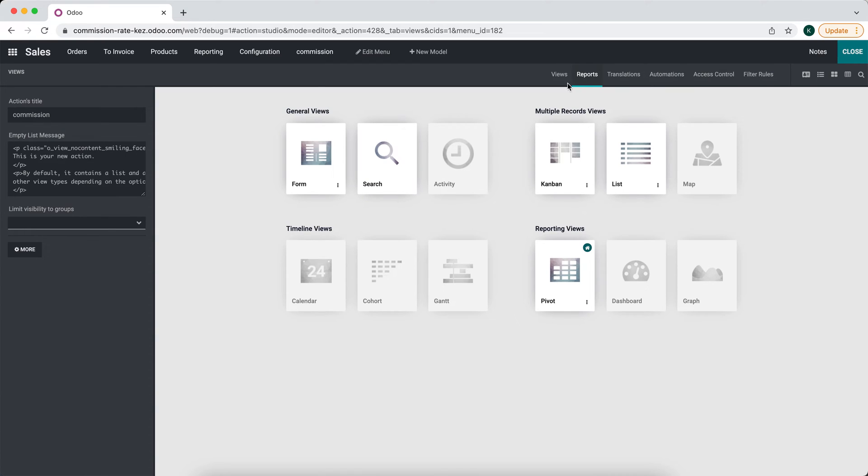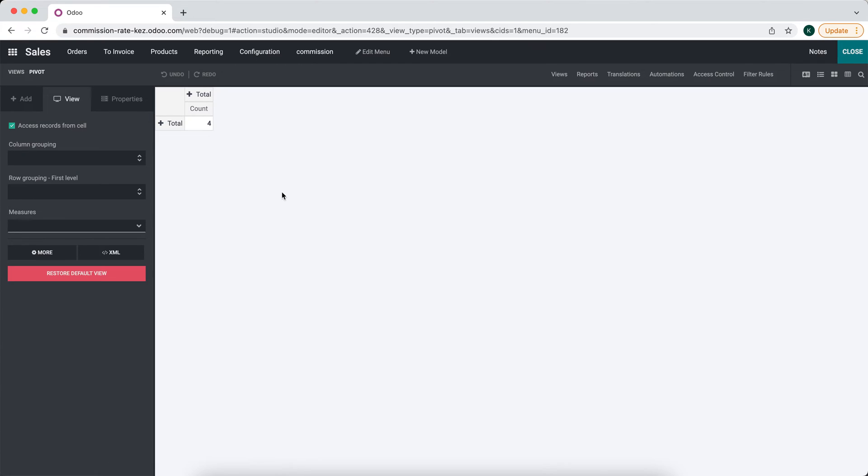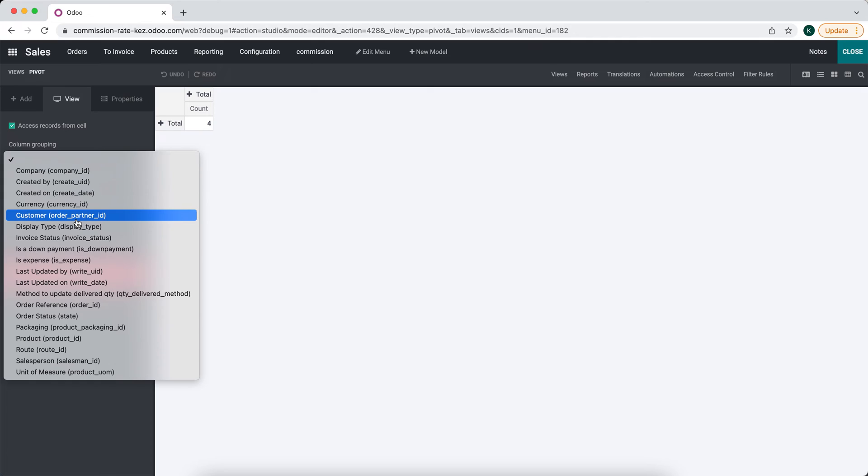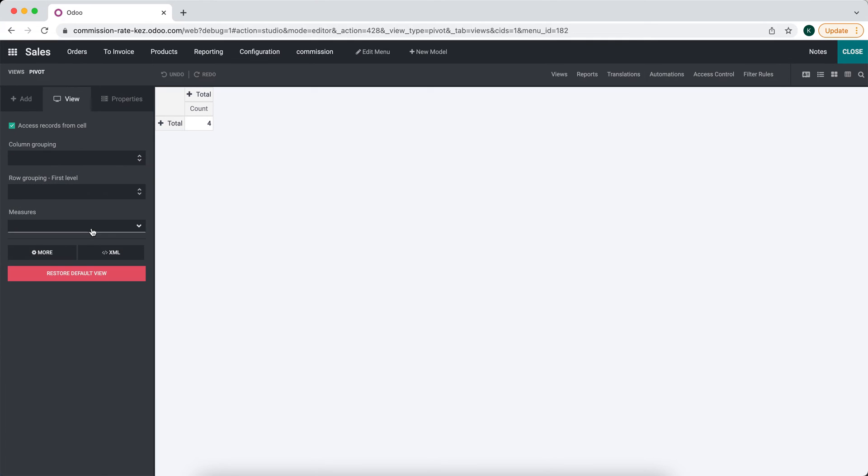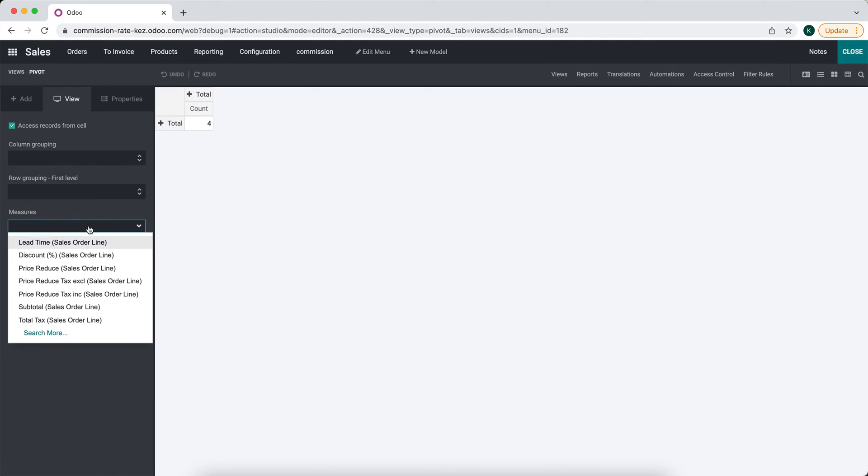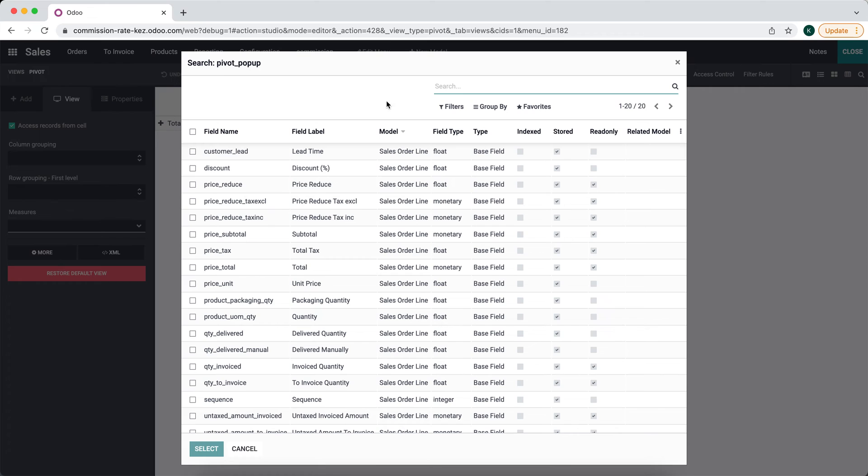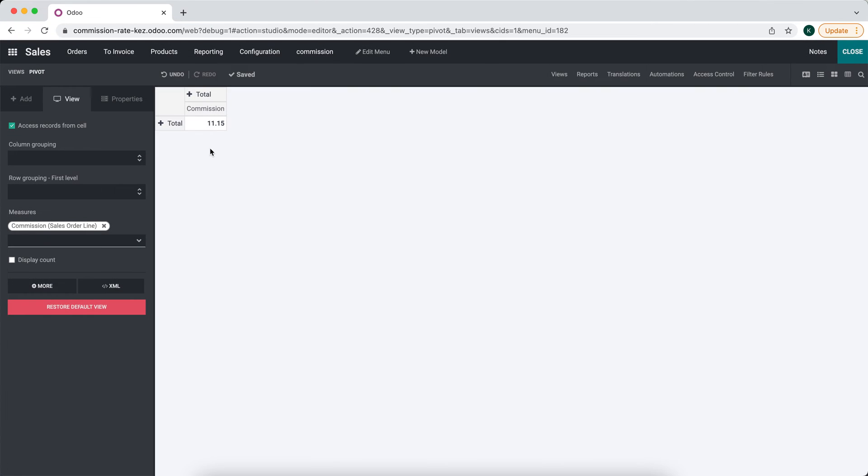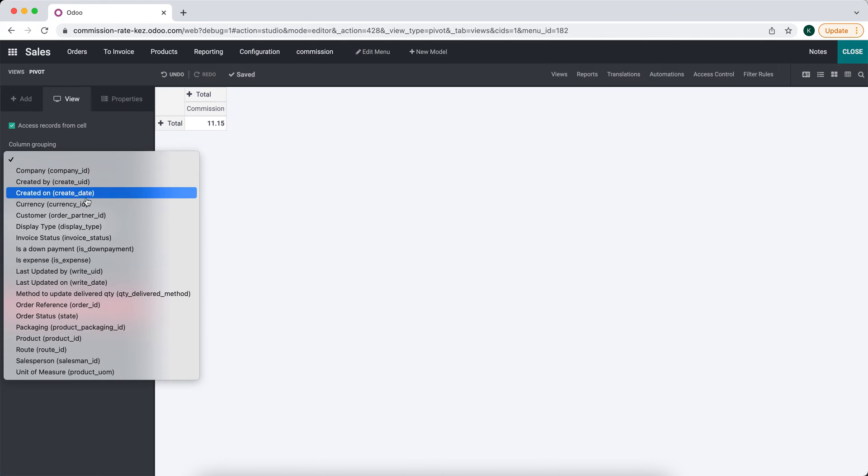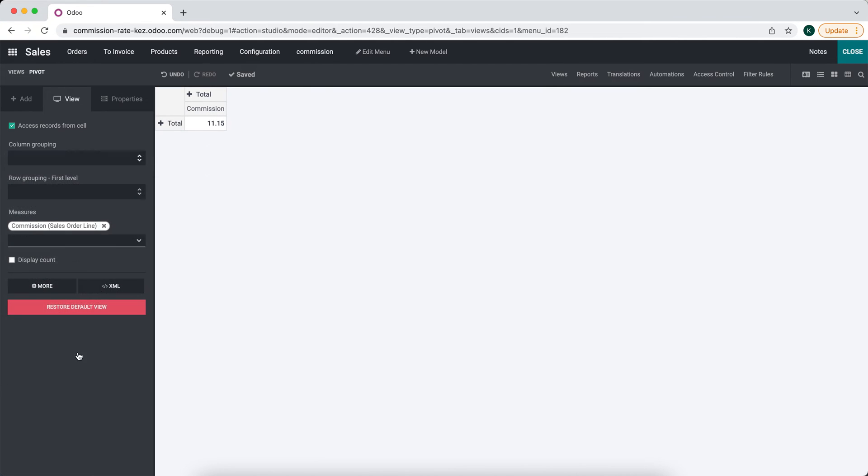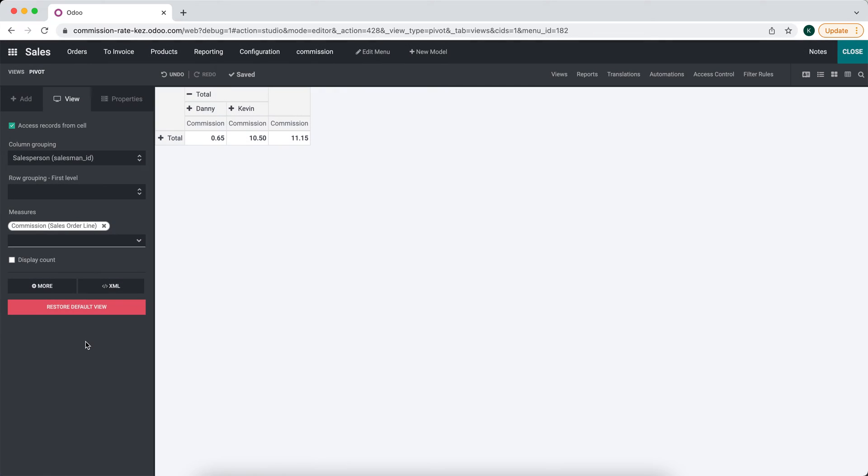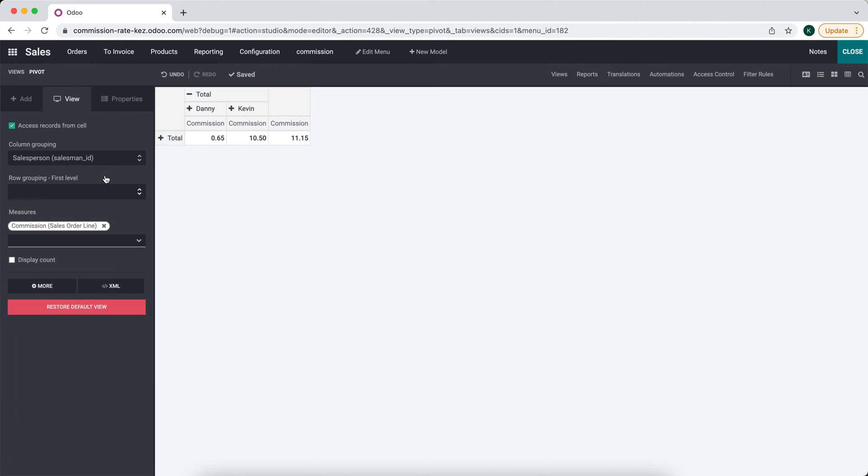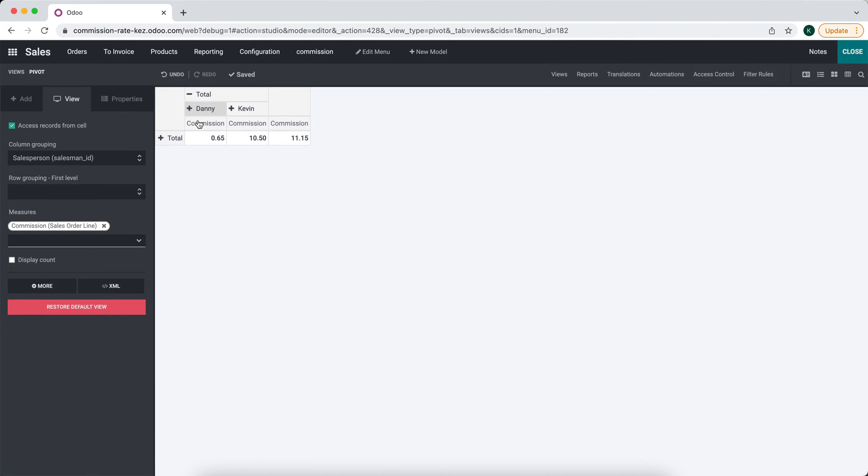Now we're going to go into the pivot view and we'll do column groupings. We'll make sure that we have commission set. For measurements, we want commission. So we'll have this commission and now you'll see commission here. And we'll do by salesperson. That should be it. So we have our total sales commission.